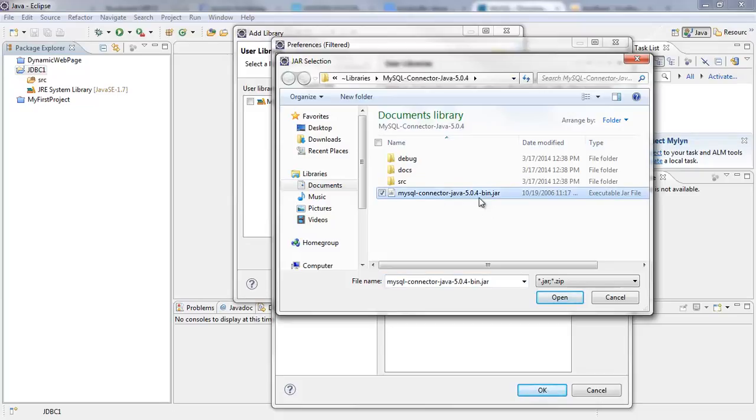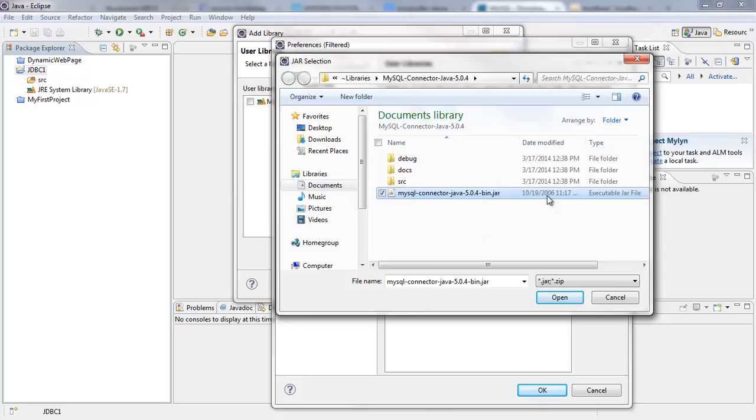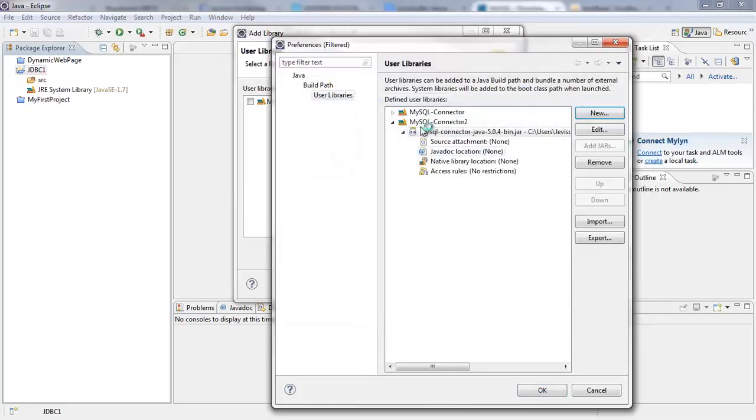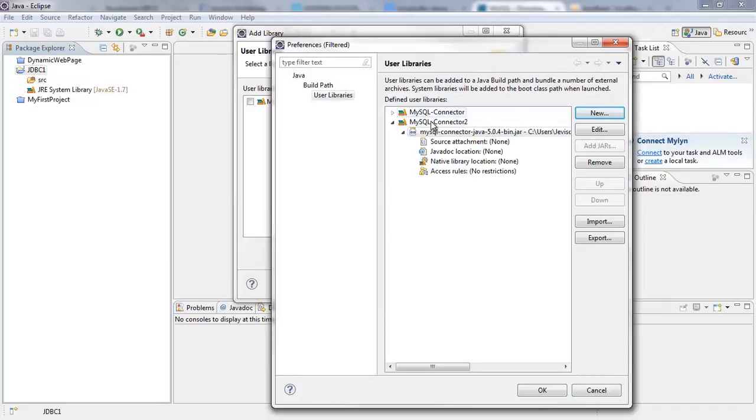Actually, this is my version. It's quite old. You can see I got it since 2006, but no problem. I'm going to click on Open and then the library has been added to the MySQL connector library.